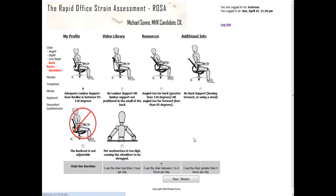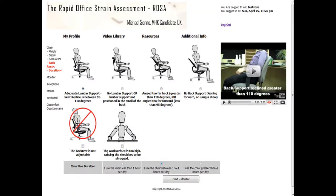Moving on to the backrest — this is the first time you'll see the duration score. You select whether you use your chair for less than one hour a day, one to four hours a day, or greater than four hours per day, whichever is most applicable to your situation. Being a graduate student, I'm in my chair all day long, so I'll select that and move forward.